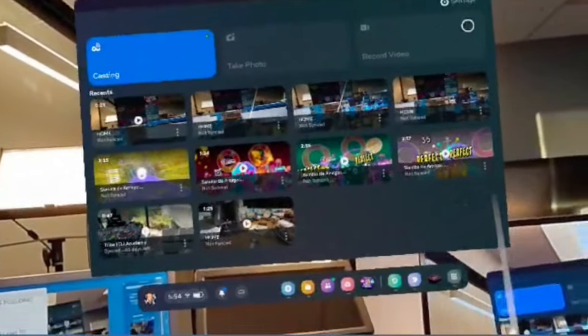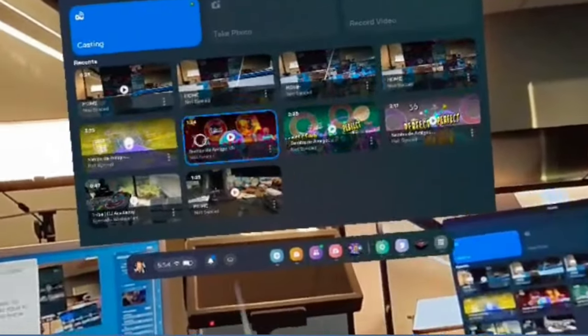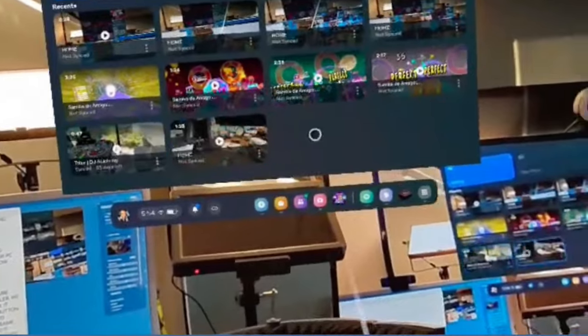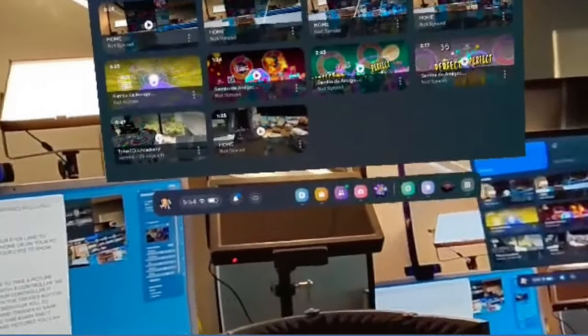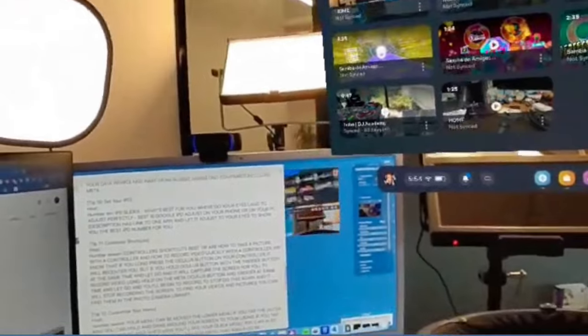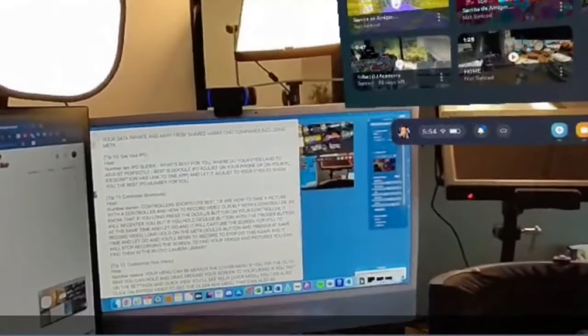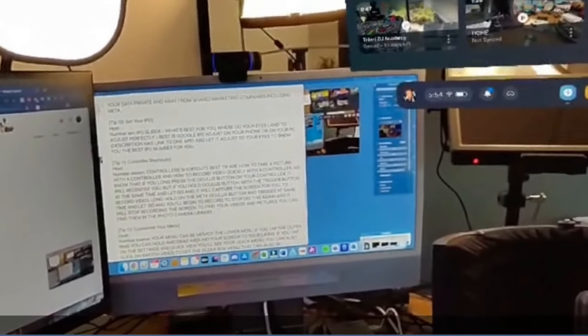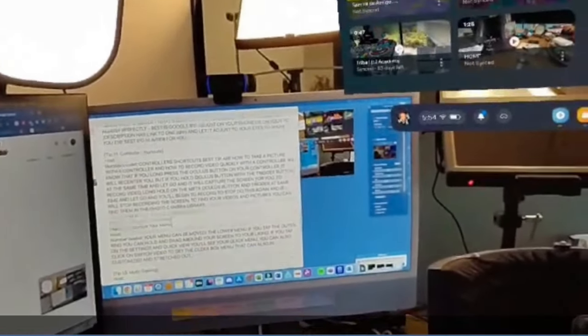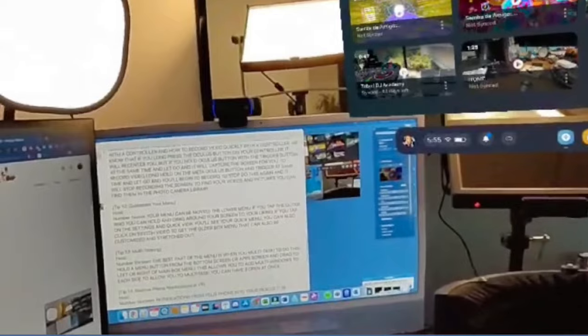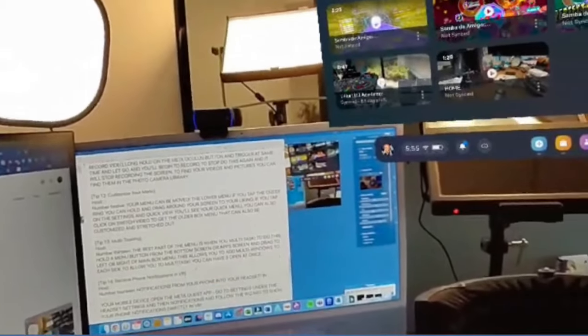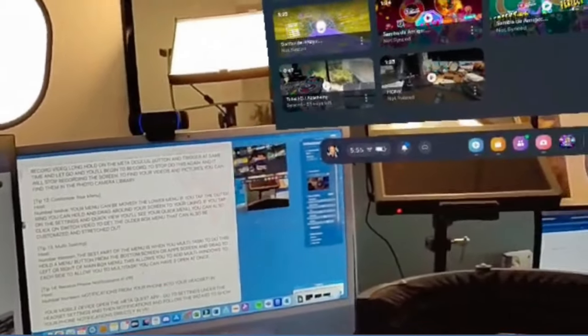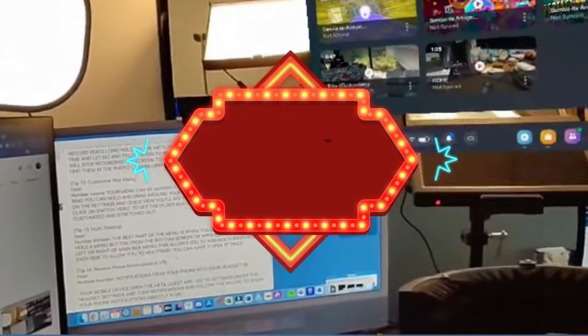Now to record a video, do a long hold on the Oculus button and the trigger at the same time. When you let it go, it'll begin to record. To stop doing this, do the same process and it will stop recording the screen. To find your videos and pictures, you can find them in the photo camera library.